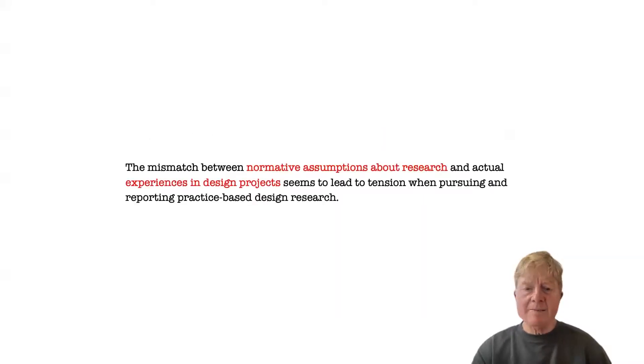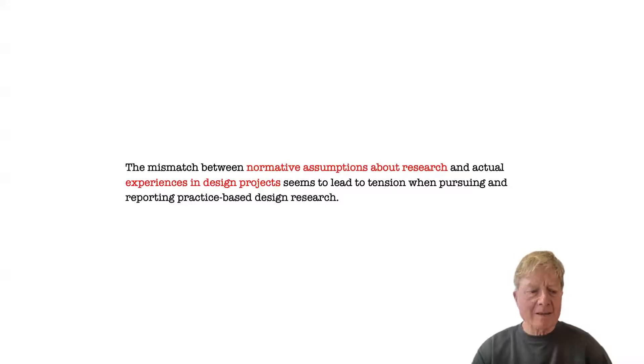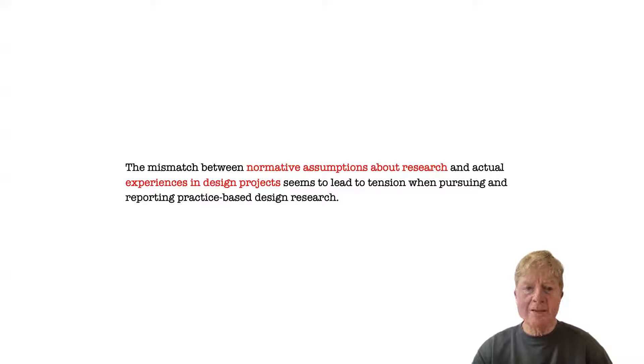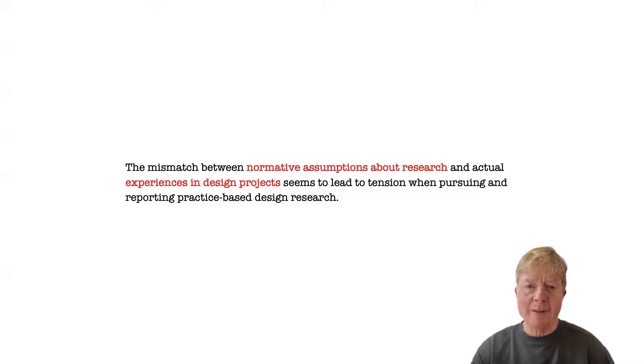This mismatch between normative assumptions about research and actual experiences in practice-based projects seems to lead to tension when pursuing and reporting practice-based design research.